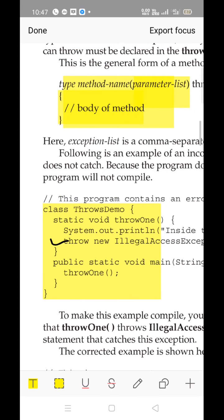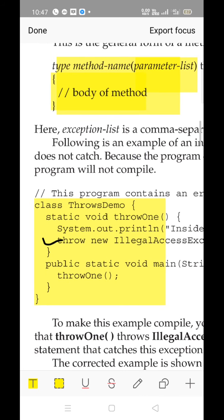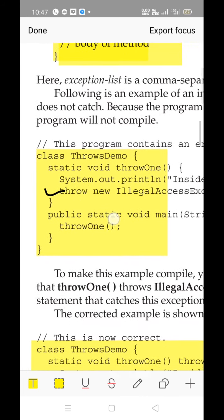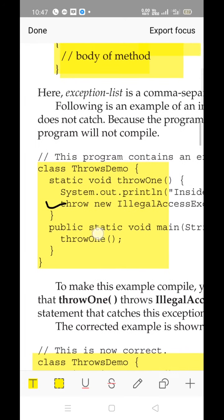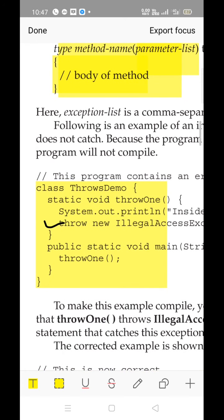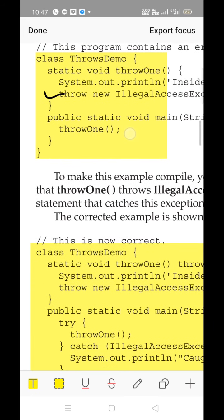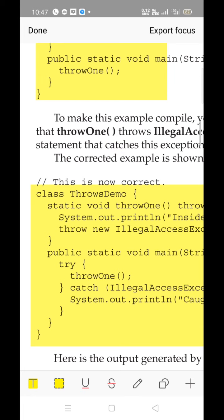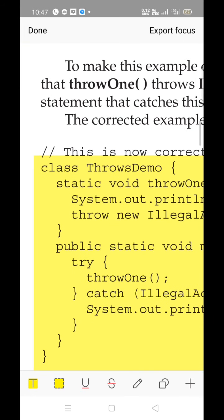Concentrate here: we did not use any try block initially. The correct version of the program using the throws keyword is as follows. throw1 is a method which causes the exception. The actual correct way of writing that method is given here — the entire program is rewritten in this correct version.